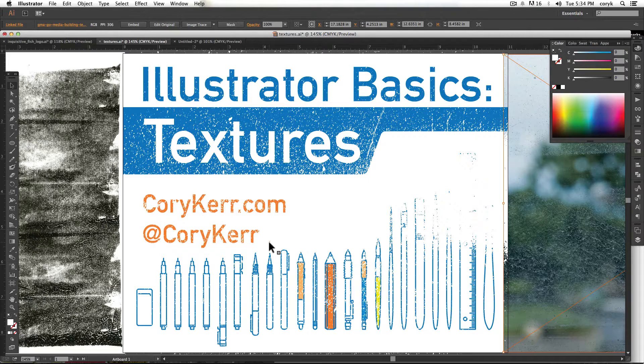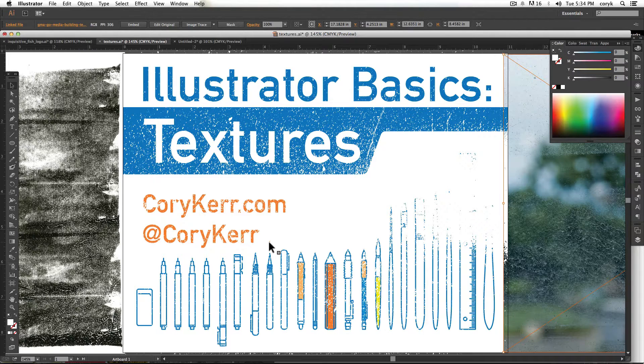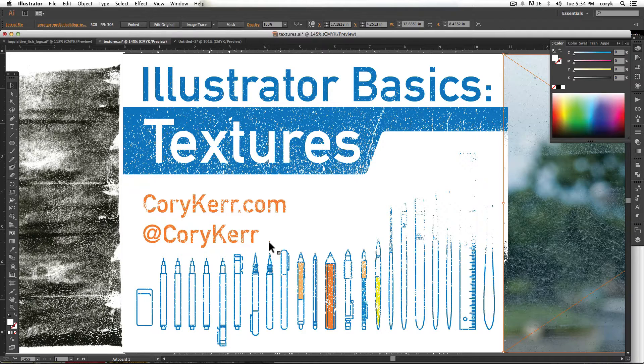You have to excuse me, I have a cold. If you want to see how to make your own vector textures, go ahead and take a look at the video prior to this about creating vectors.